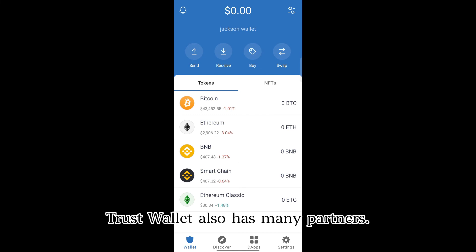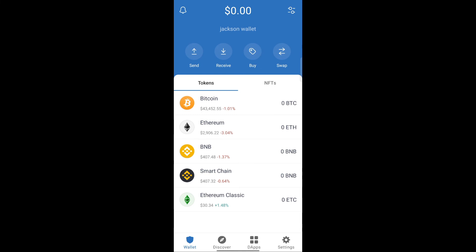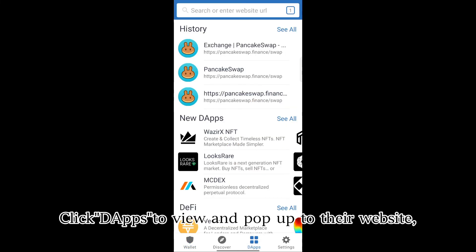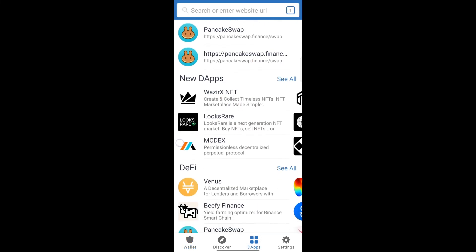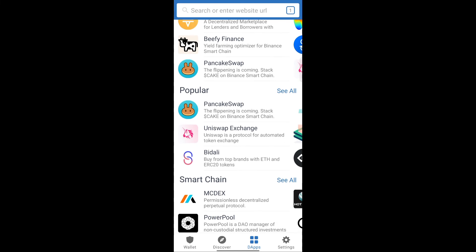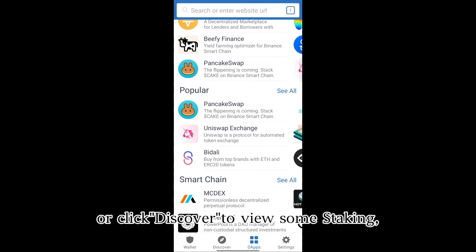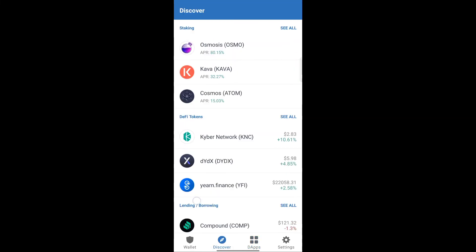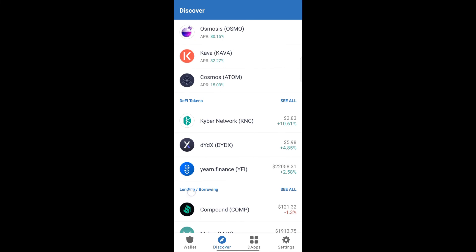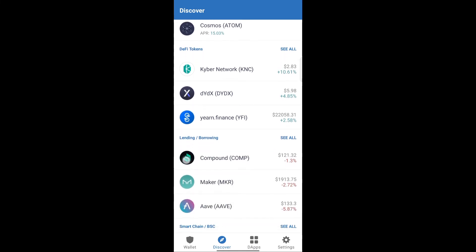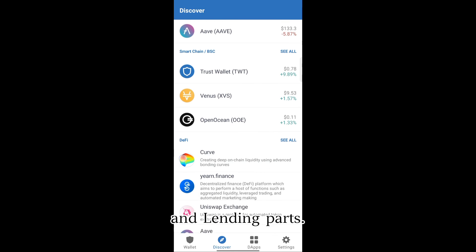Trust Wallet also has many partners. Click dApps to view them and pop up to their website. Or click Discover to view some staking tokens and lending options.